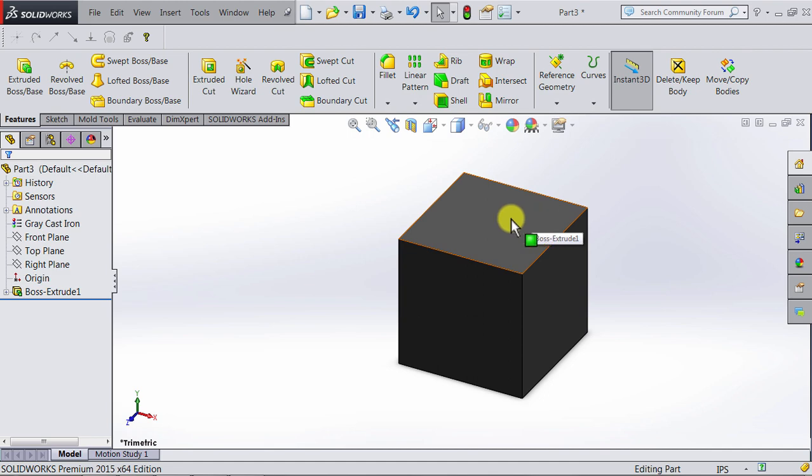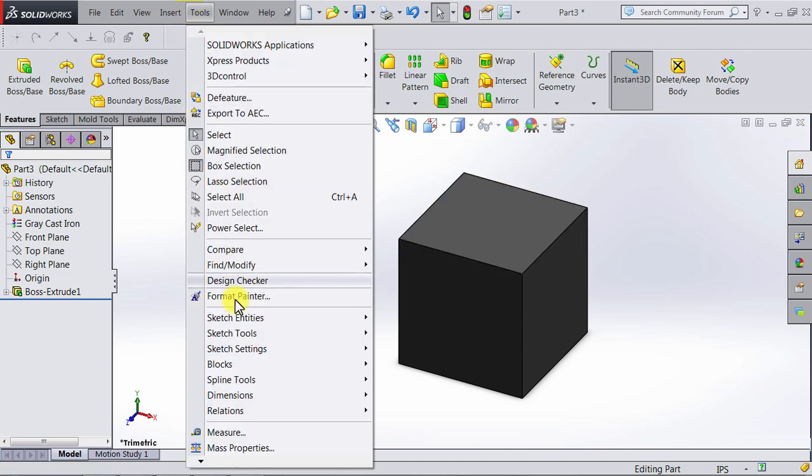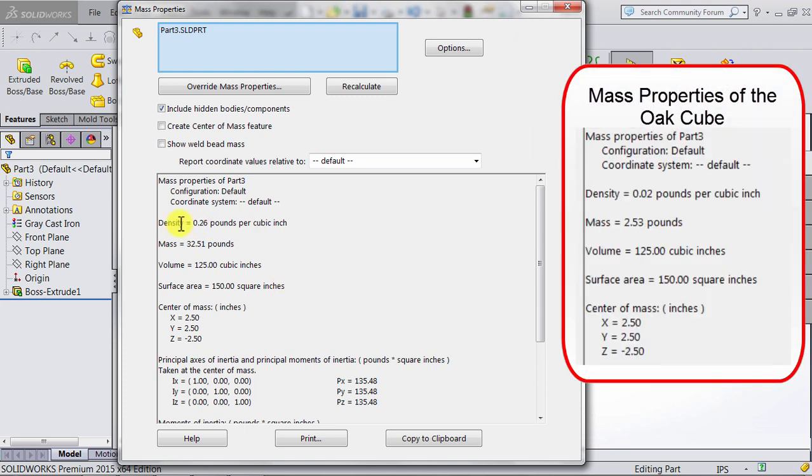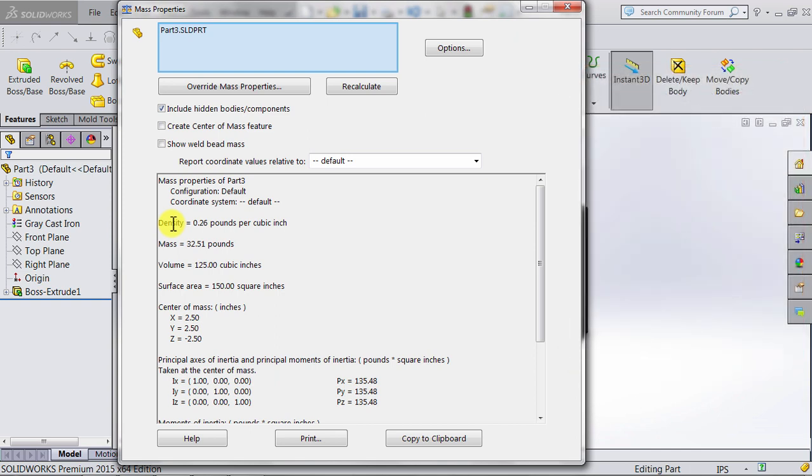Gray cast iron. And then if we go to Tools again and Mass Properties, you're going to notice the density changed to be the density of the gray cast iron, which is 0.26 pounds per cubic inch. The mass has also changed to 32.5 pounds. The volume is the same because it's the same cube. The surface area is the same, and also the center of mass is the same because we are using the same cube. Now notice...